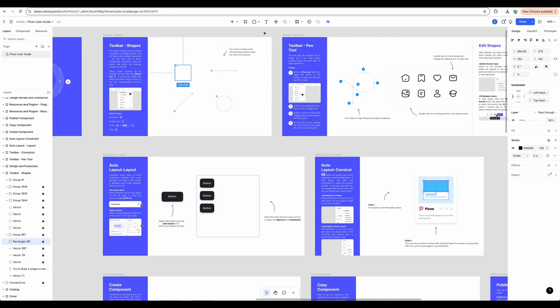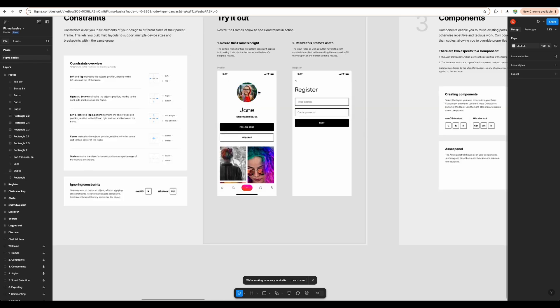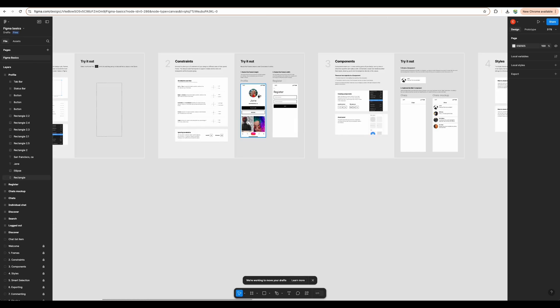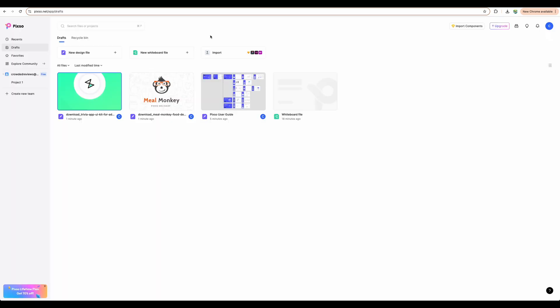So let me quickly switch to Figma just to show you it is really, really similar. So we can see in Figma almost the same controls.